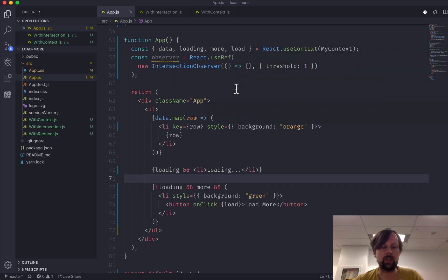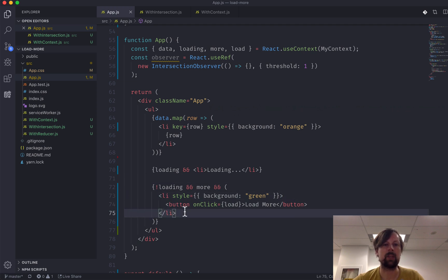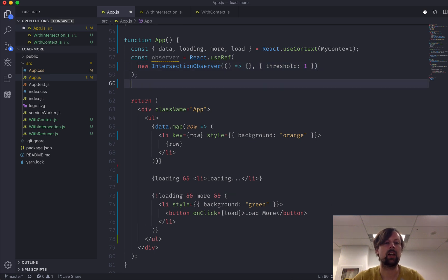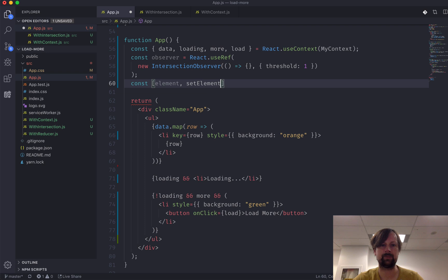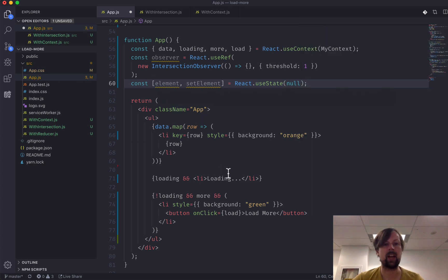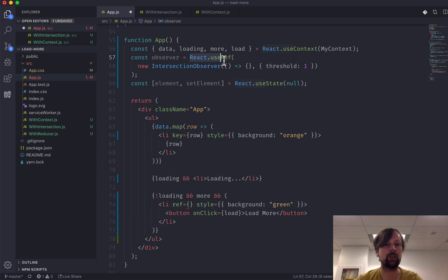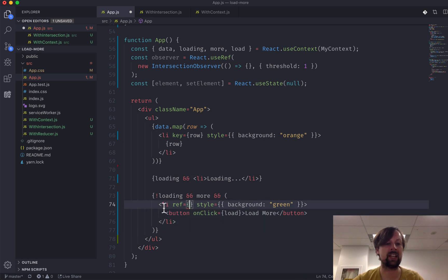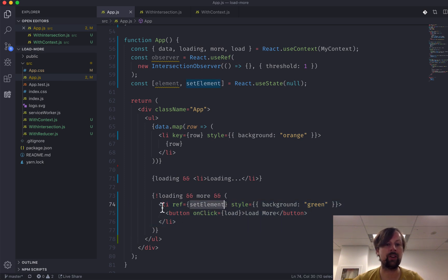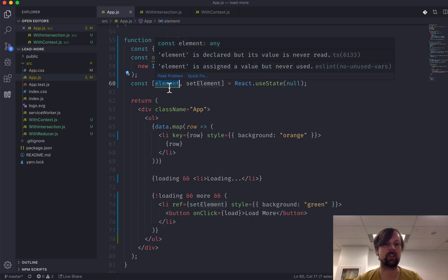Next we need a reference to the element we want to observe. To tell the observer which element to watch, we need a reference to the actual DOM element. We'll use some state — element and setElement — initialized to null via React.useState. We use the ref prop, and instead of passing a useRef-created value, we can pass a function that's called when the element renders, receiving the element itself. Passing setElement here means when it renders, that element is put into our state.